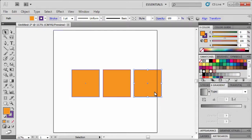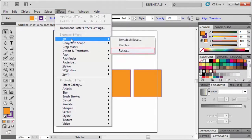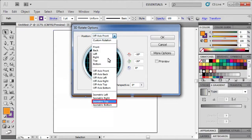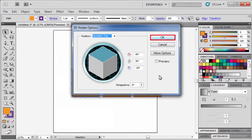Click and select a square that we want to work on first. Then in the Effect menu, select 3D, then select Rotate. In the 3D Rotate Options dialog box, click on the Position arrow and select Isometric Top. To see a preview of what this effect will do to our square on the artboard, turn on the Preview option. When finished, click OK.